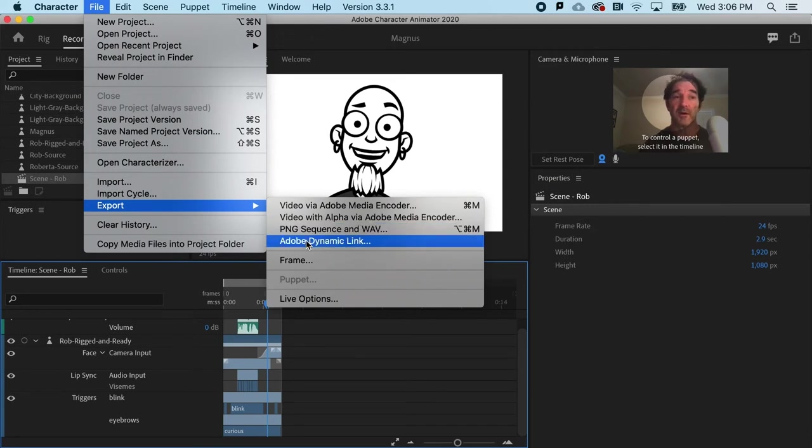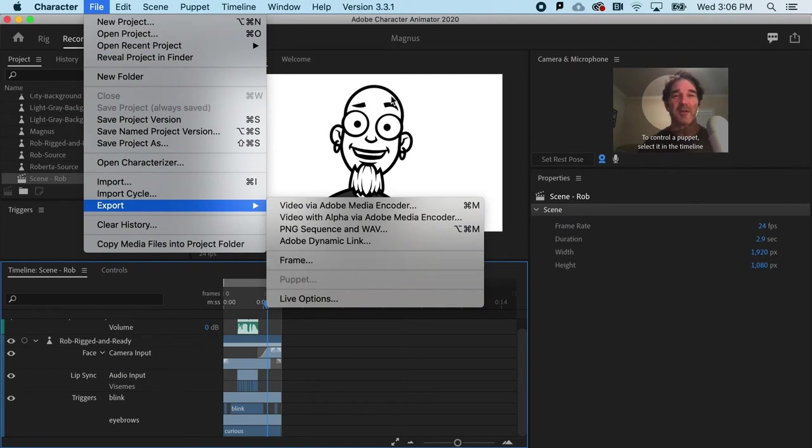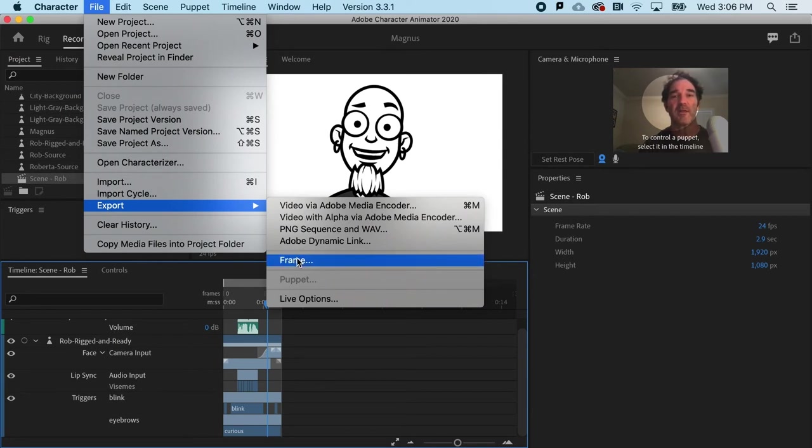We've talked about Adobe Dynamic Link. Now we've got frame. It's quite possible that you needed this particular pose for a social media profile picture. Great. And that would give me a single PNG file.